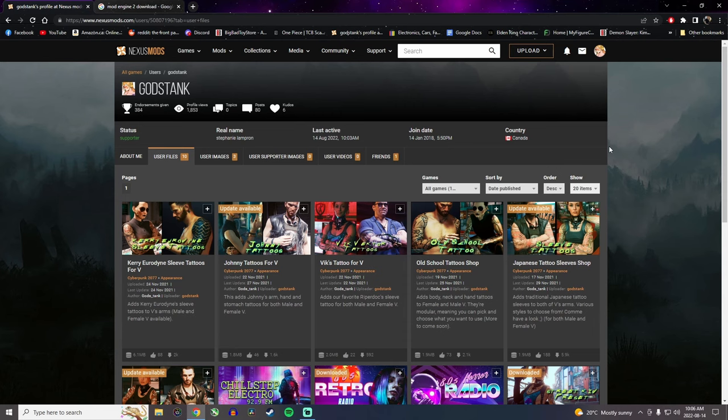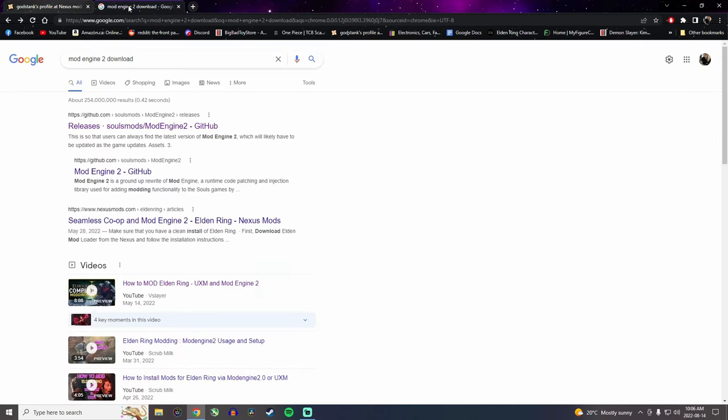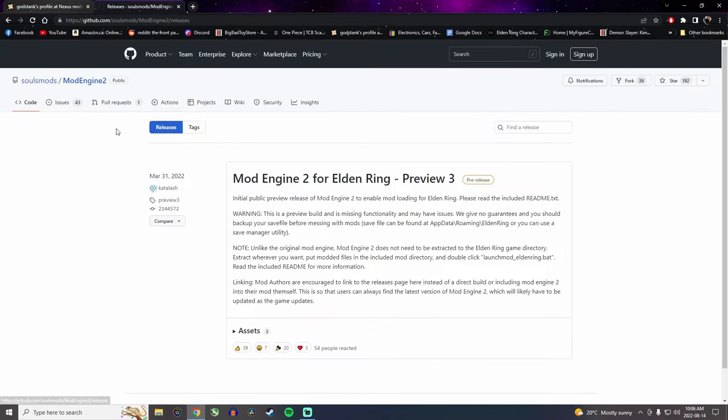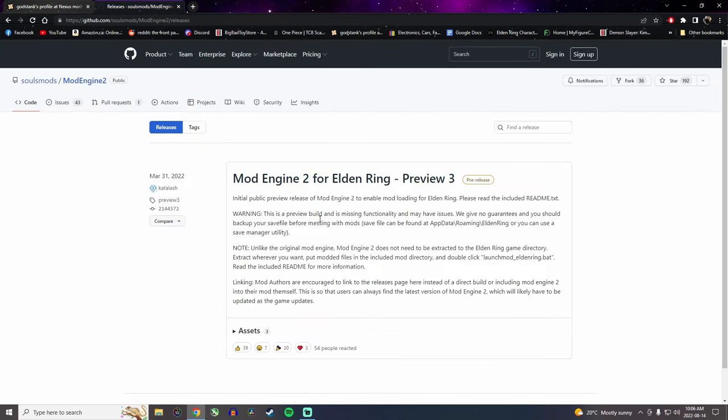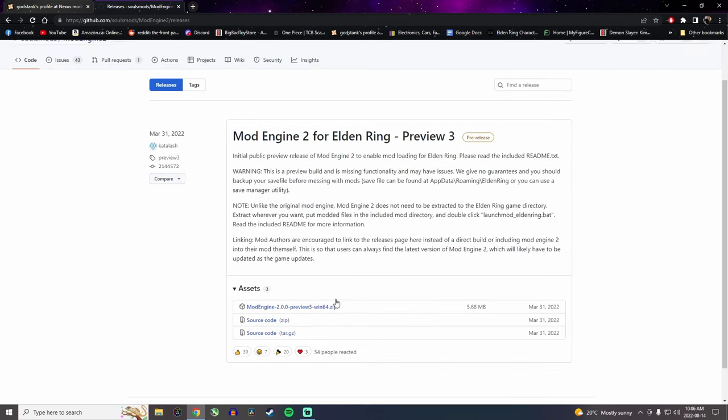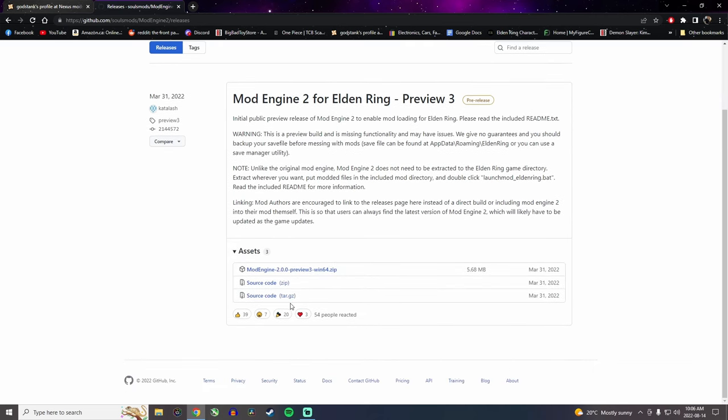But to mod Elden Ring specifically, you need mod engine 2. What you want to do is go on Google and search mod engine 2 download. You want to go on the GitHub website. You click here and you get a little preview of what mod engine 2 is. You click on assets, you'll get the drop down menu and you want to click on mod engine 2 preview win64.zip to download it.